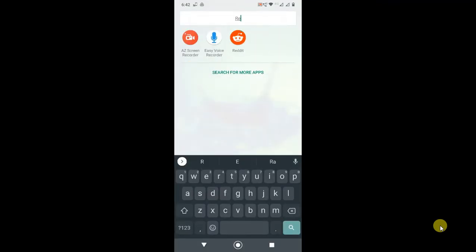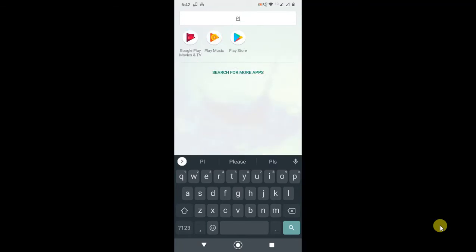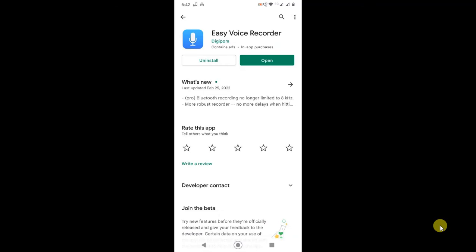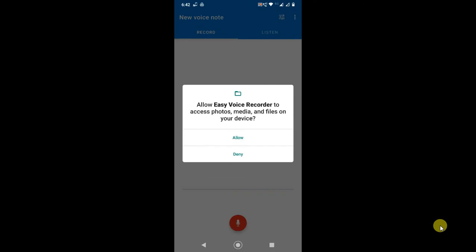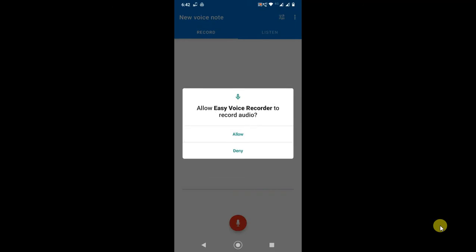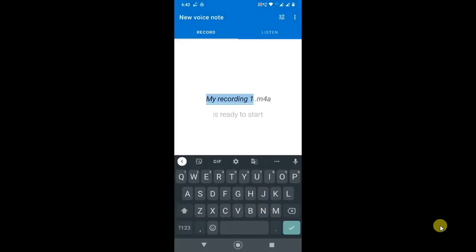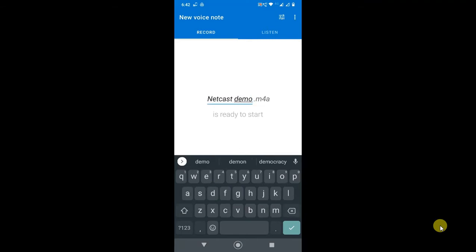On my Android phone, I don't have any recording application, so I just downloaded one — it is the Easy Voice Recorder application. You can download it and open it. After downloading, you can record anything. Just give the permission and you can change the name of your voice recording, like 'Netcast Demo'.